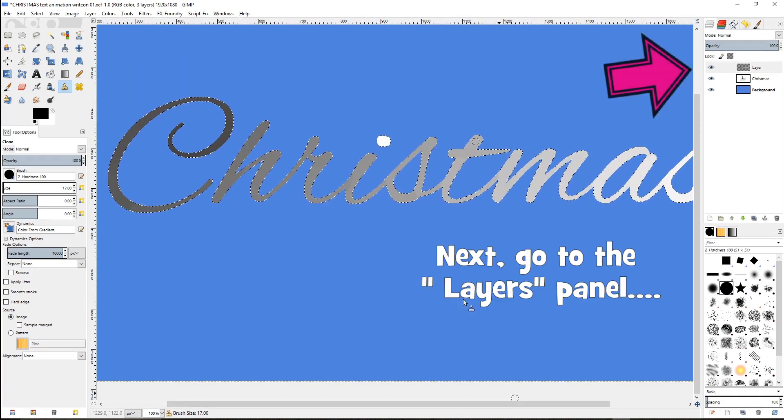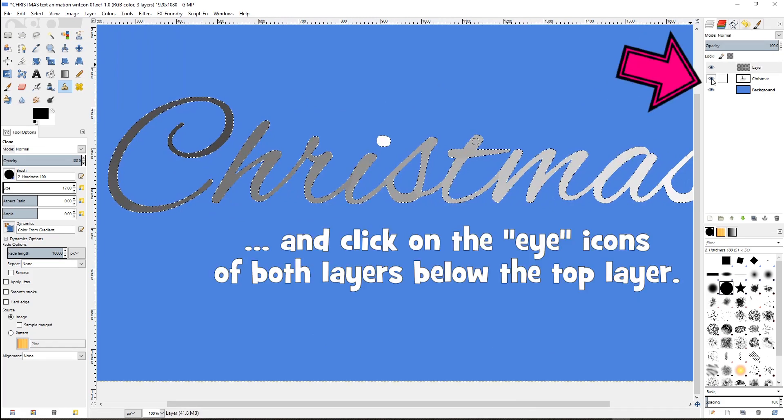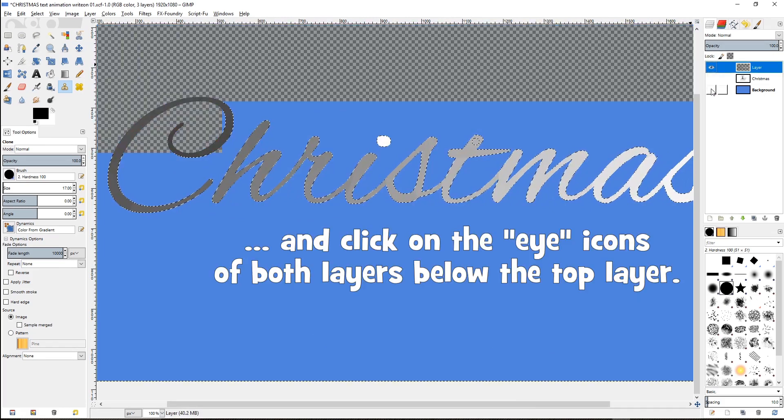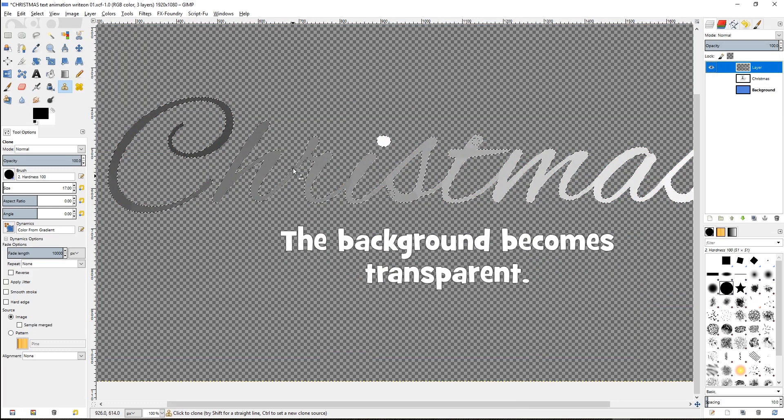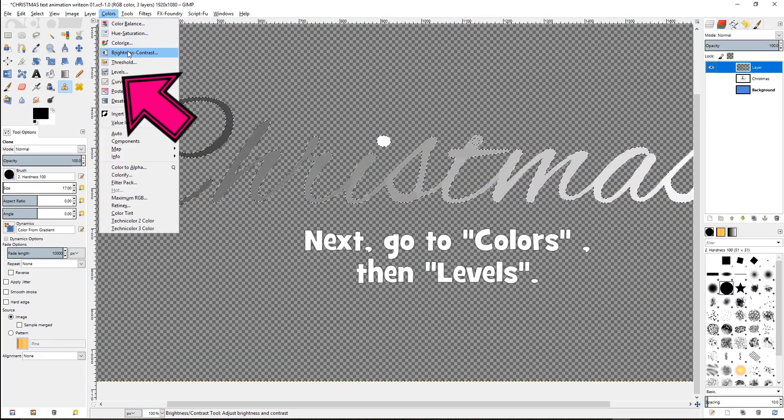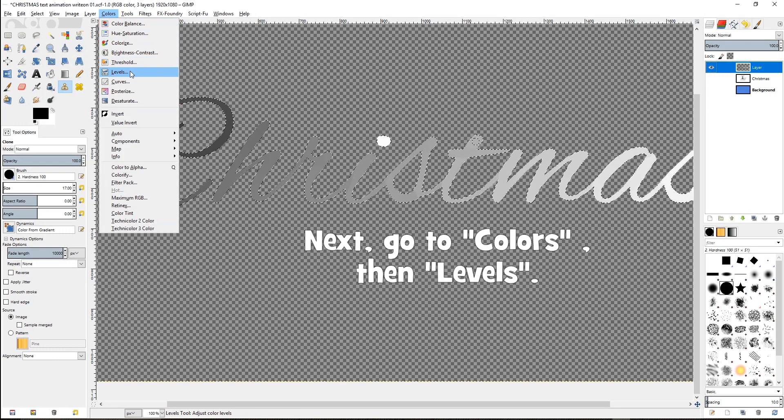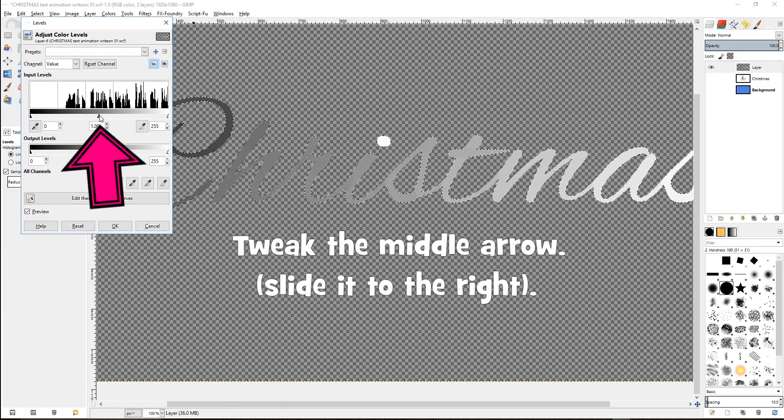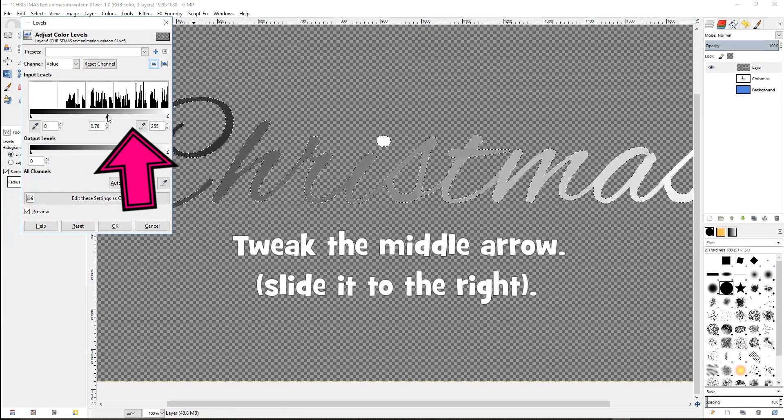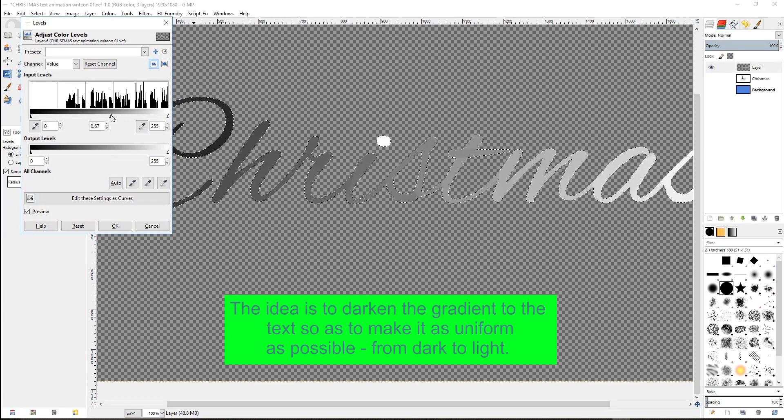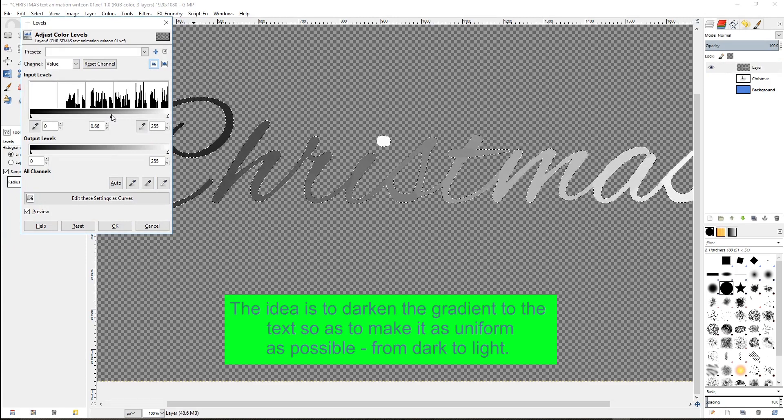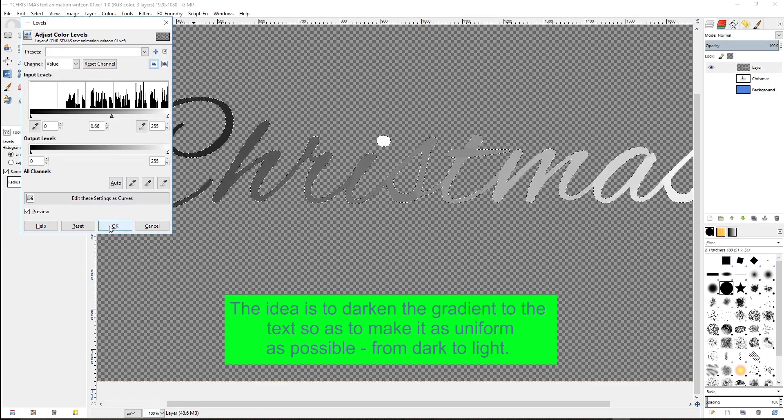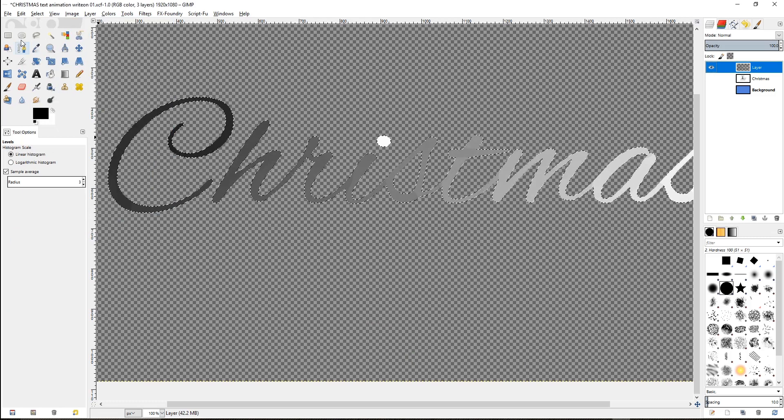Next, go to the layers panel and click on the eye icons of both layers below the top layer. The background becomes transparent. Next, go to colors, then levels. Tweak the middle arrow. Slide it to the right. The idea here is to darken the gradient to the text, so as to make it as uniform as possible, from dark to light.